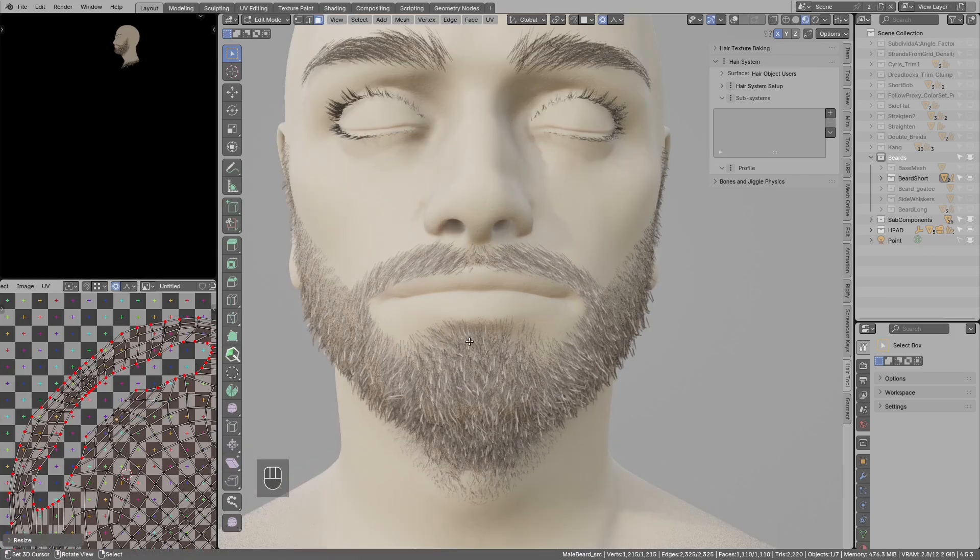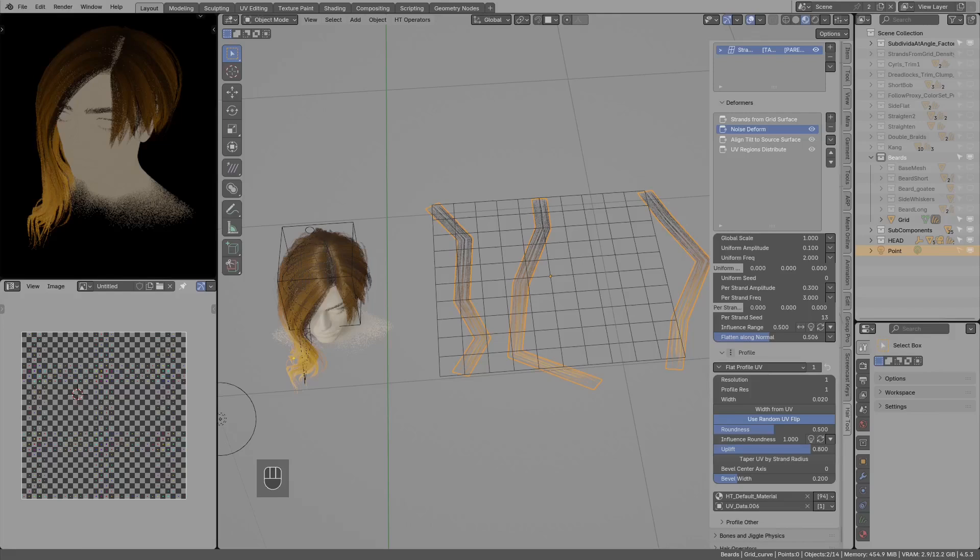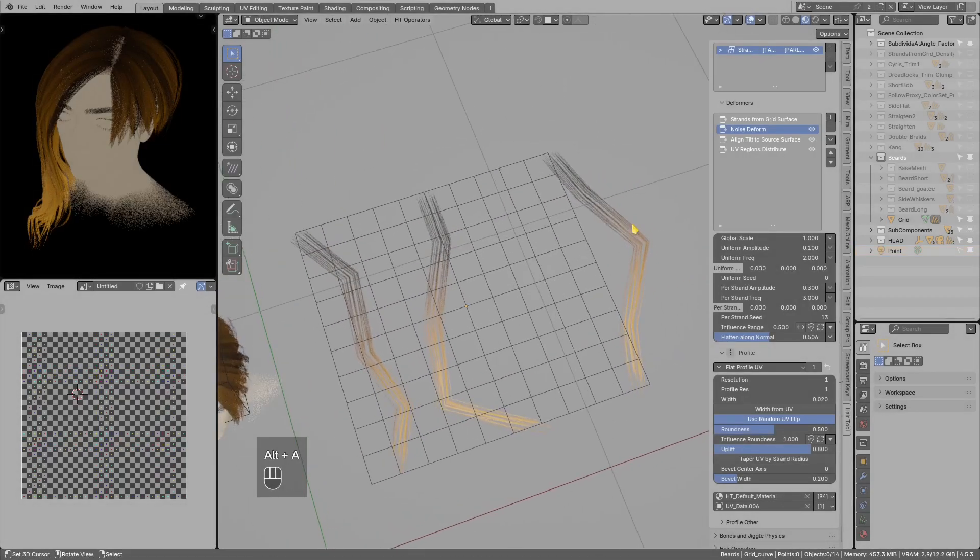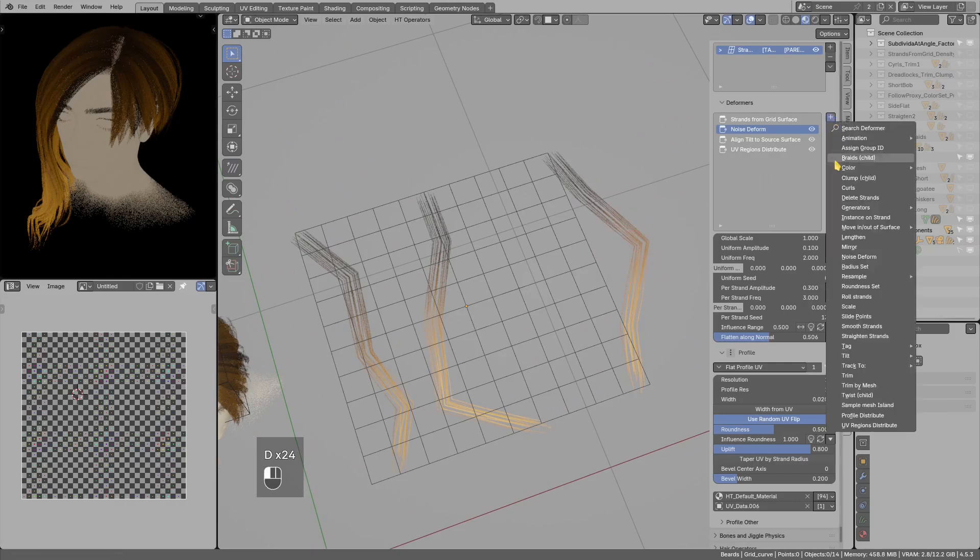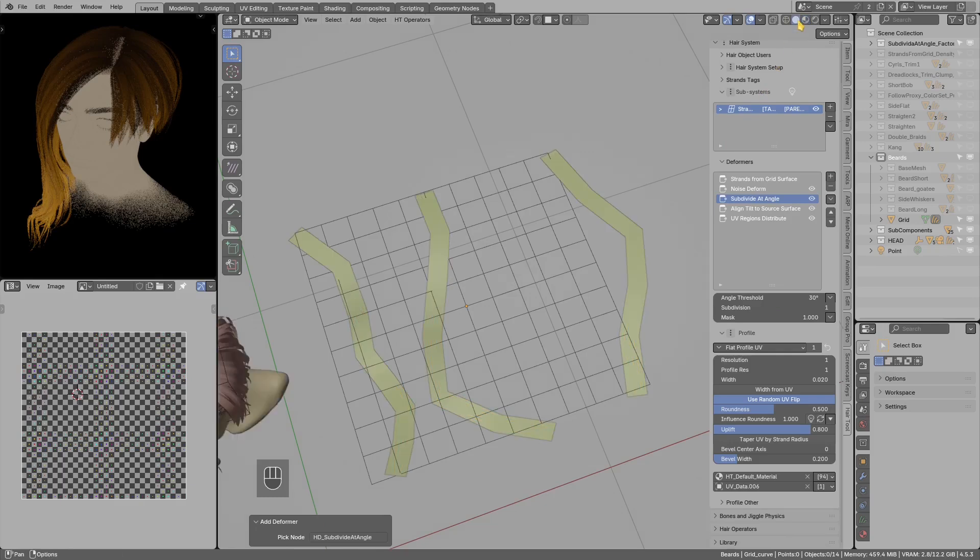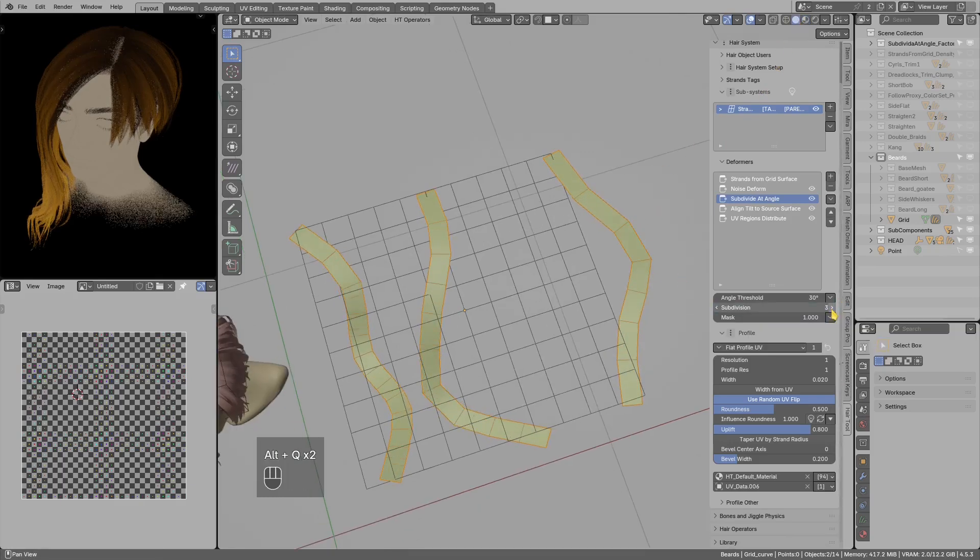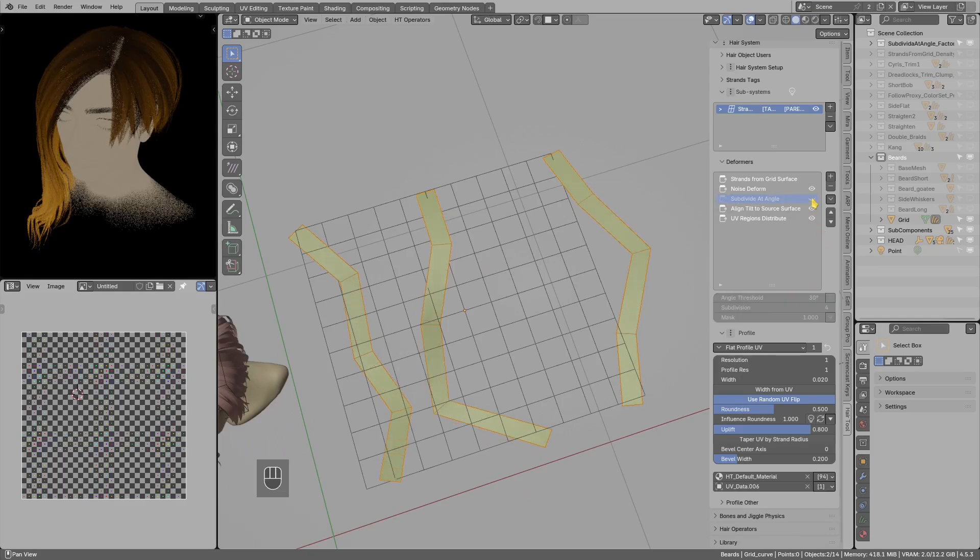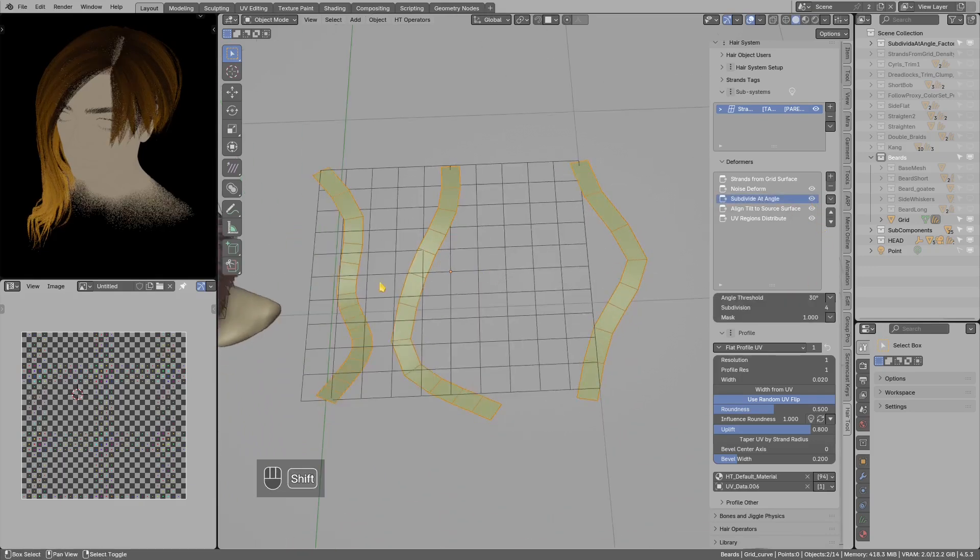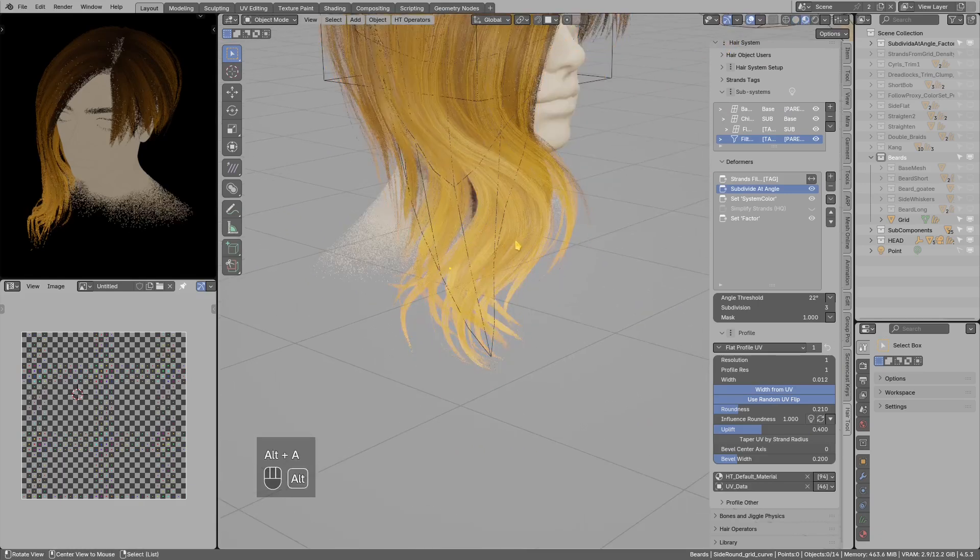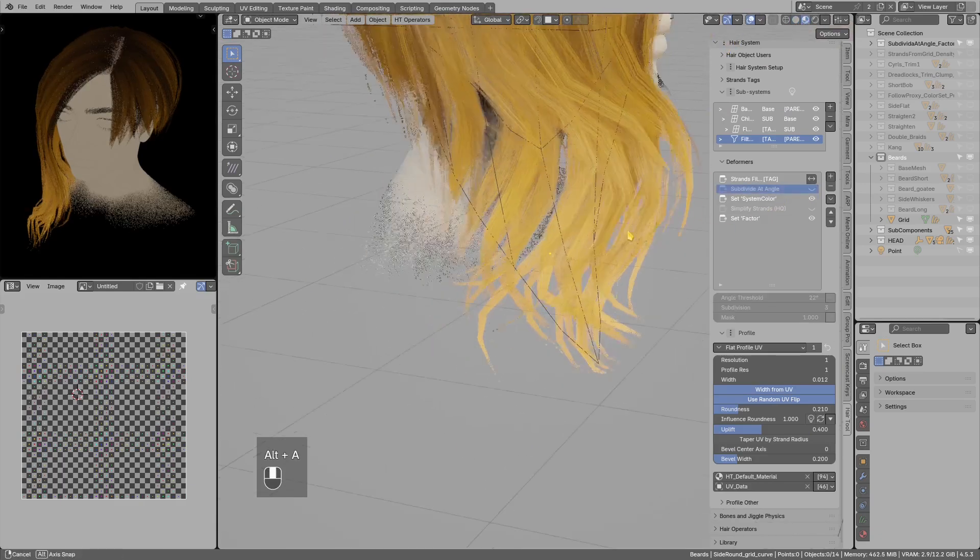Another useful feature is now ability to subdivide only sharp corners in the strands. So in the resample subdivide at angle, now you see this is smoother. So let's preview this, maybe I will add more subdivisions, so like before and after.